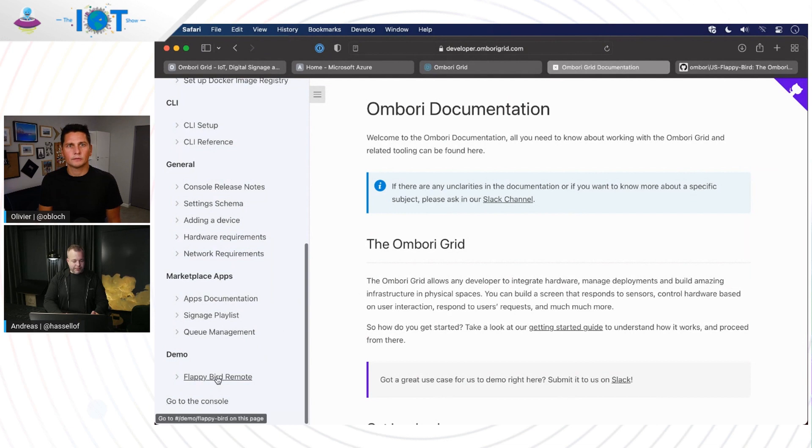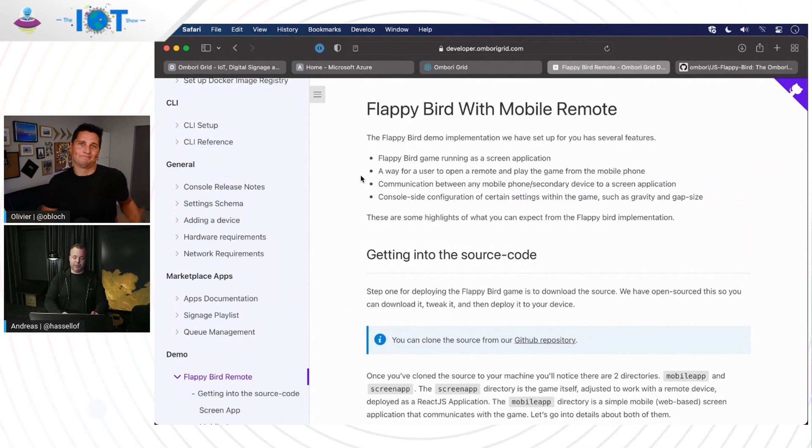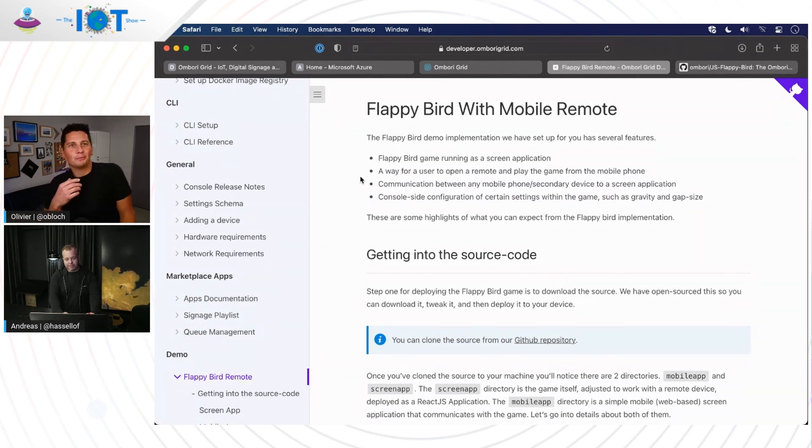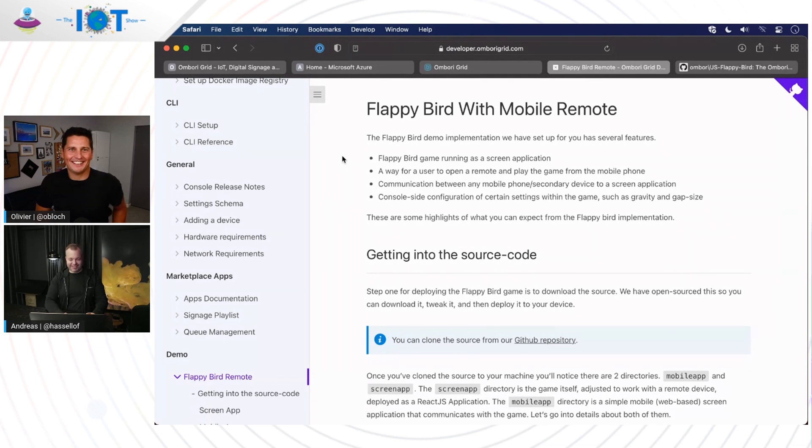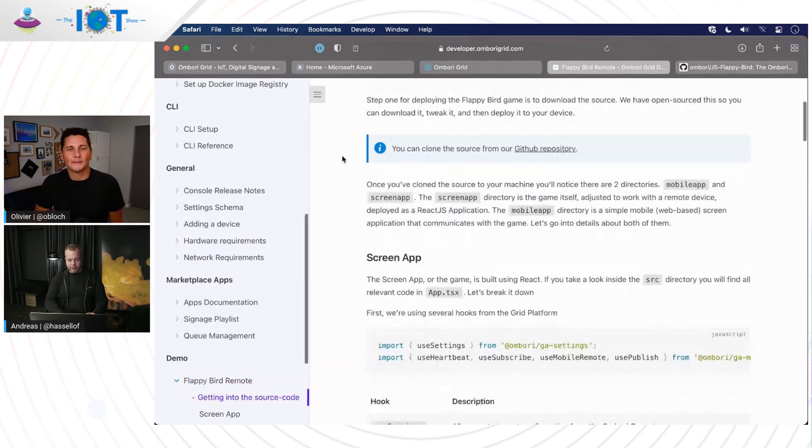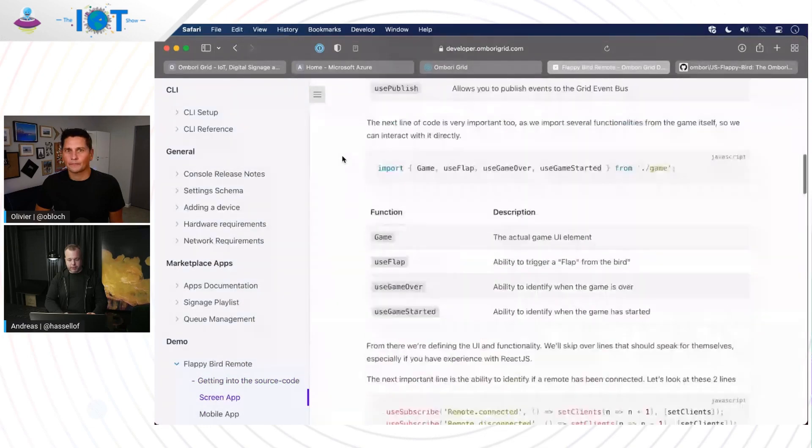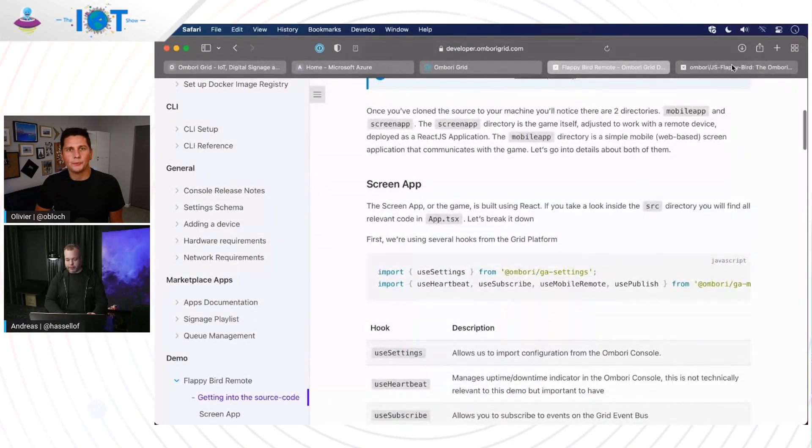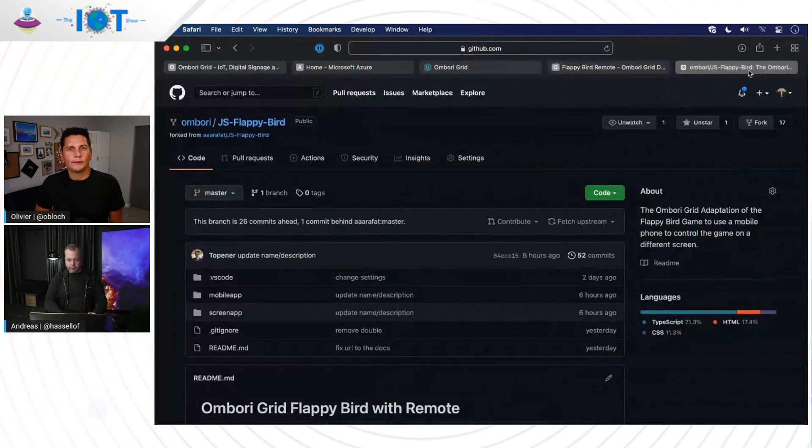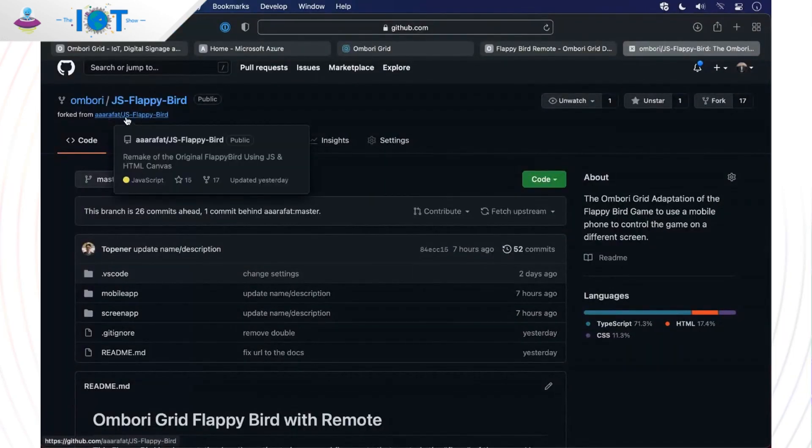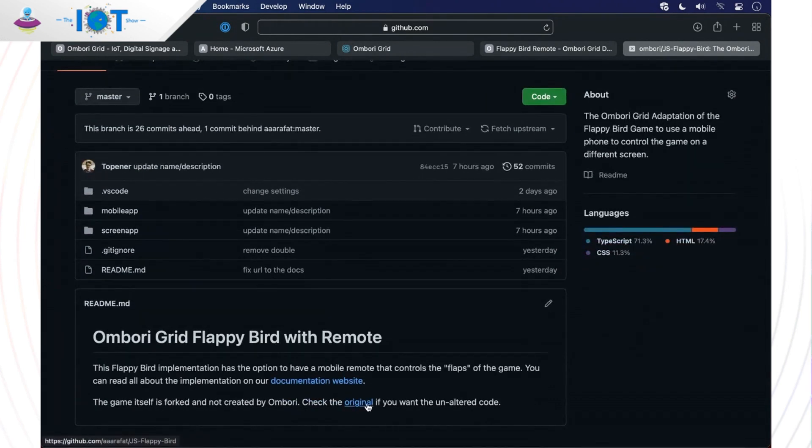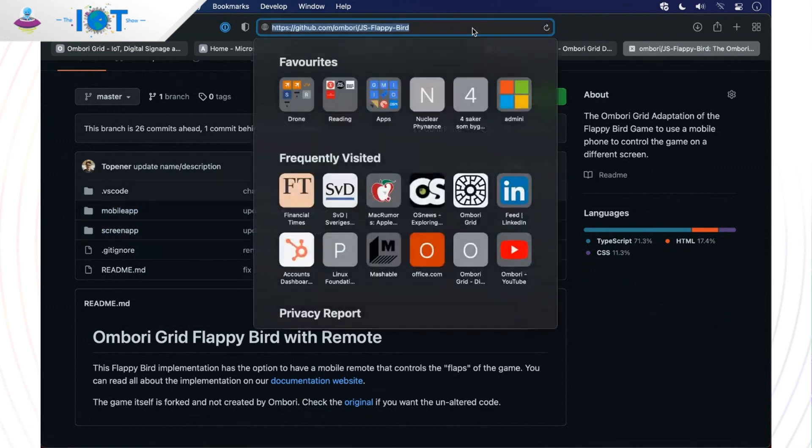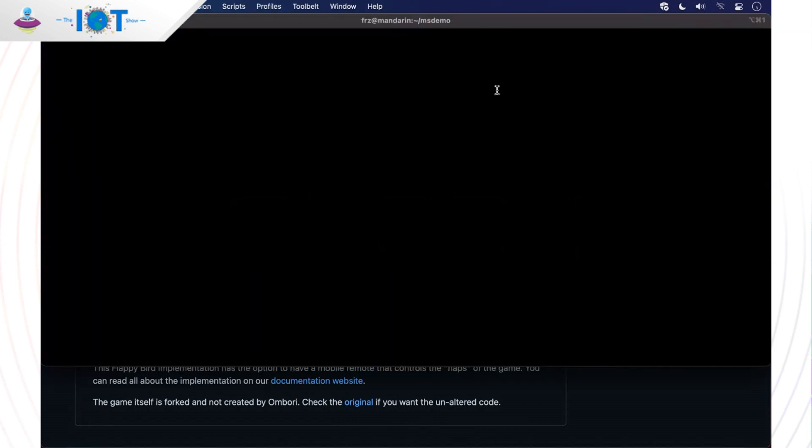And the demo I want to share with you today is how to run Flappy Bird on a big screen with your mobile phone as a remote. Of course, who doesn't want to play Flappy Bird on a big digital sign, right? Exactly. And building this, we spent way too many hours in the office playing it as well. You have to test it. Yeah, we have to test it. So the instructions here are kind of step by step. It's a screen application and a mobile application with real-time communication. So we're going to go straight into the GitHub repository, which is a fork from the original open source JavaScript Flappy Bird. There's a link back to the original if you want to check that out. But here we have our version with the mobile app and the screen app.